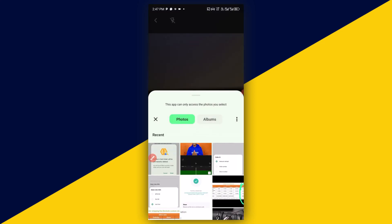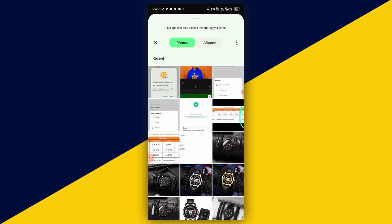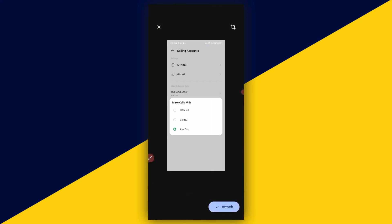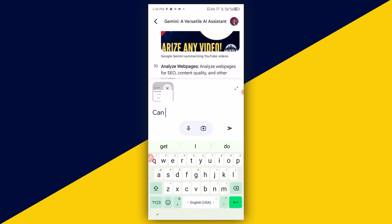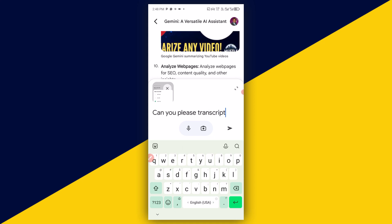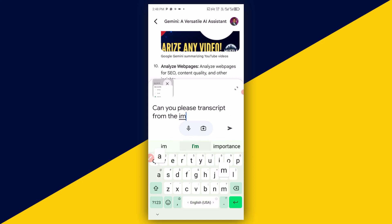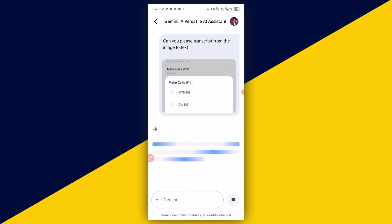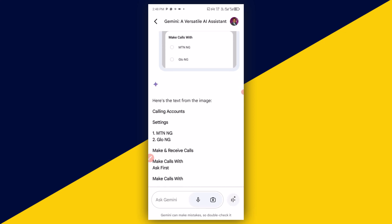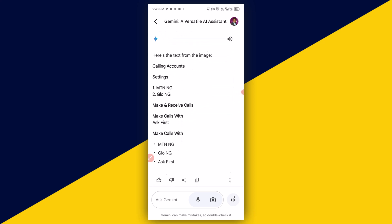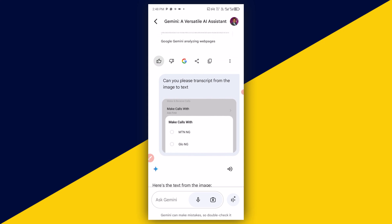Simply select an image from your photo album, scroll down, and select an image. I'm going to select this image right here, then click on Attach. Then I will ask: Can you please transcribe from the image to text? Then I'll send. Wow — in a few seconds, it has successfully transcribed everything from the JPEG image into text.